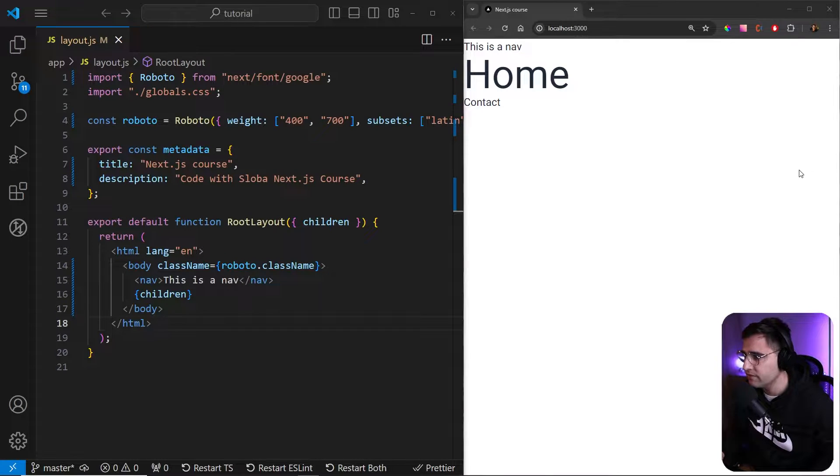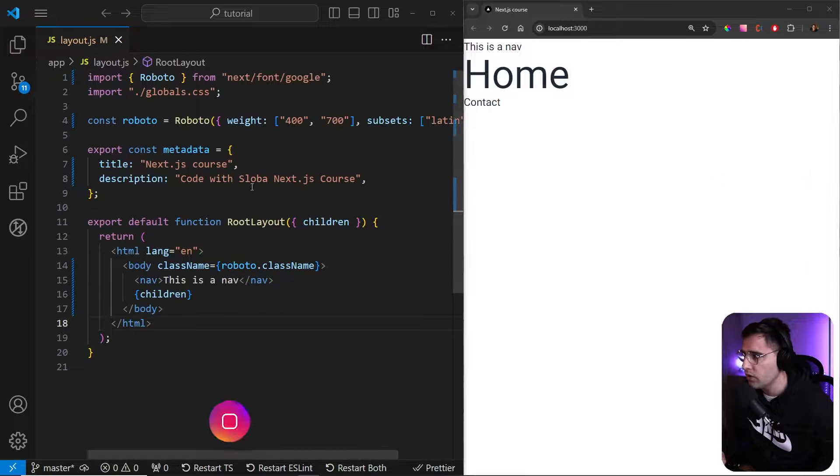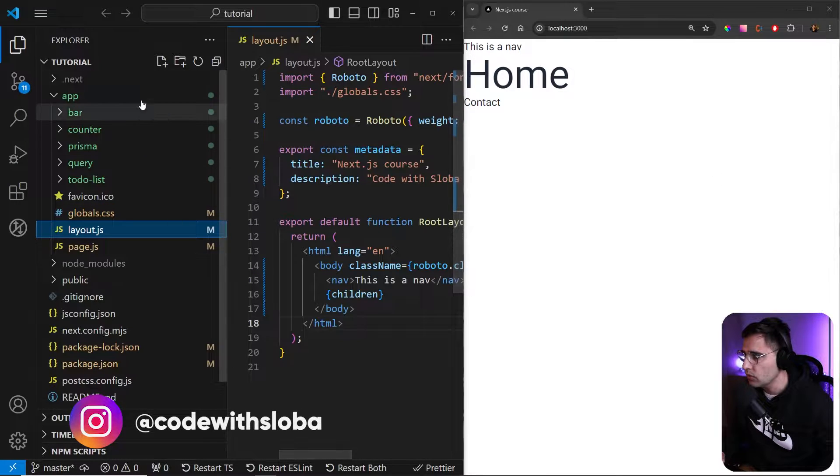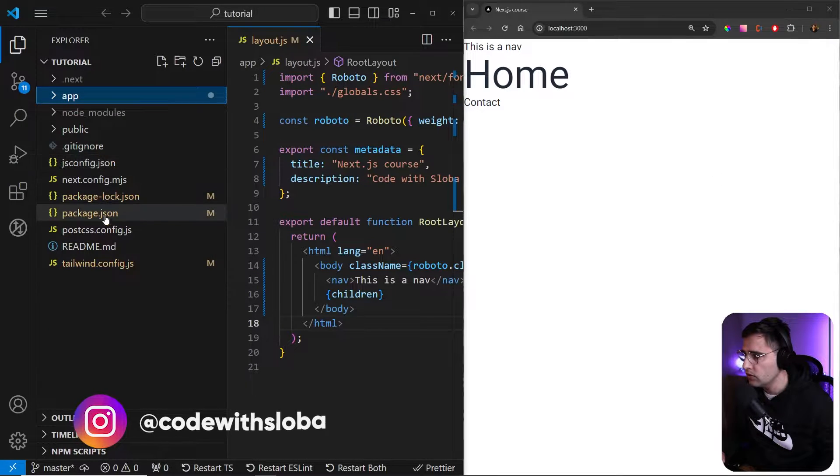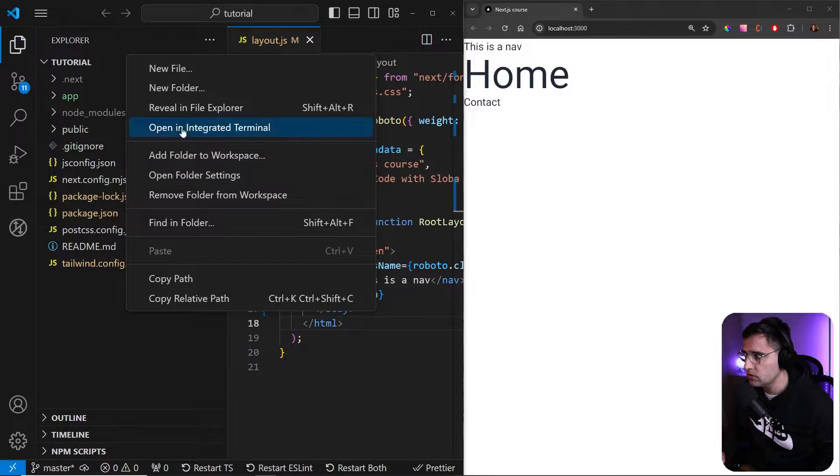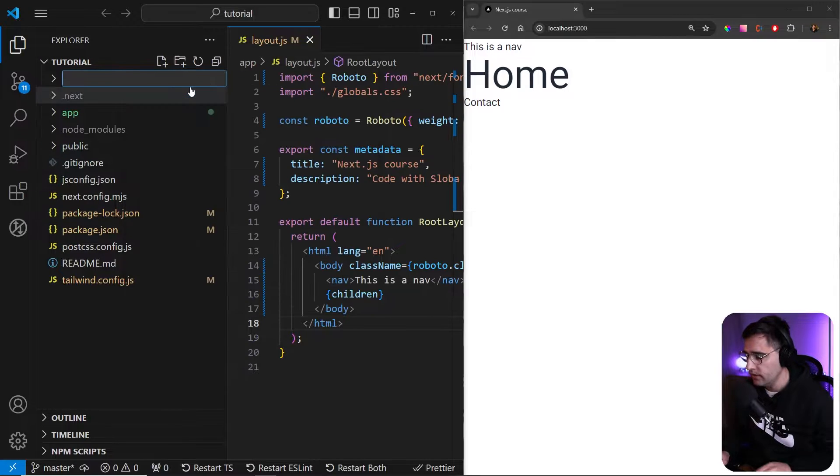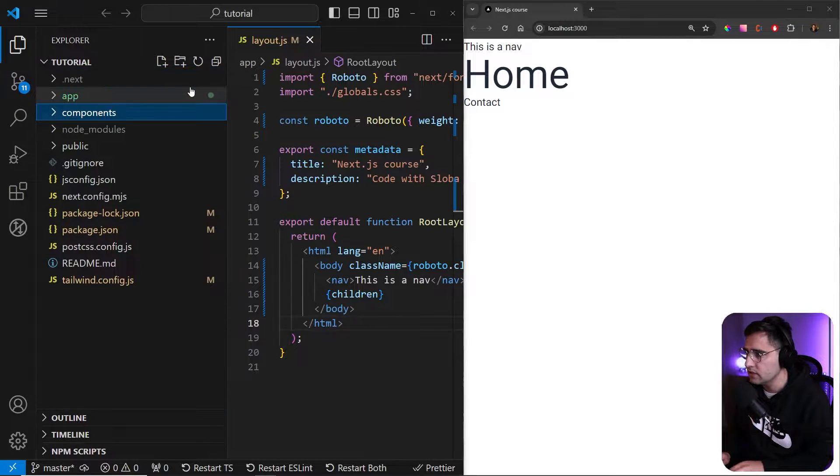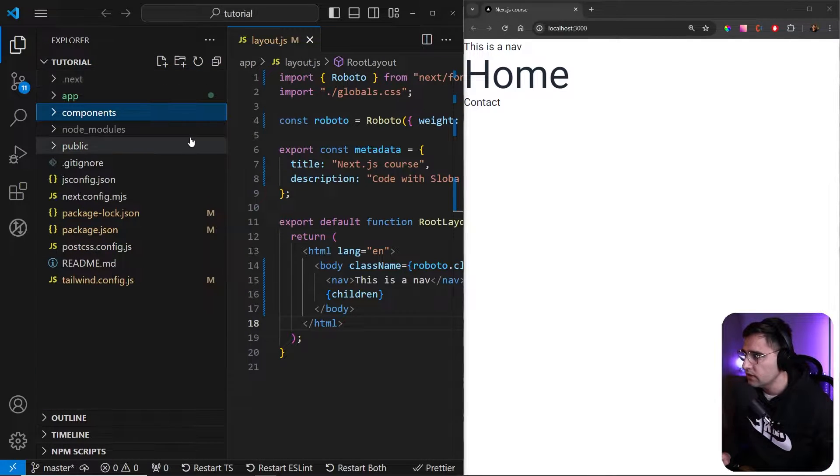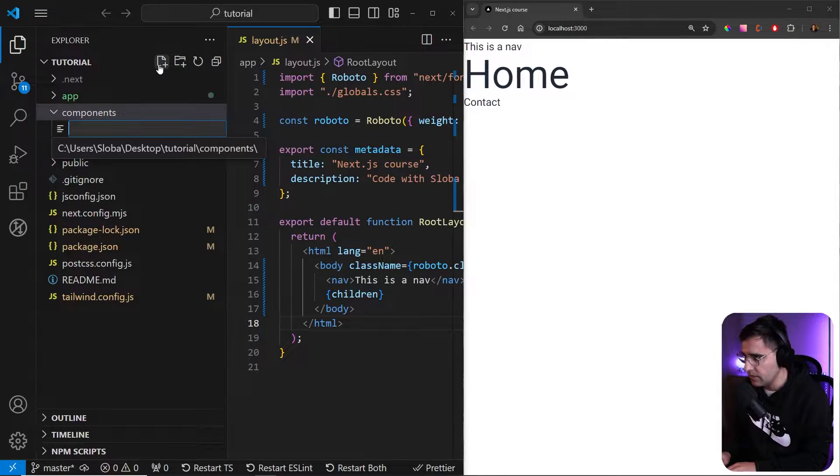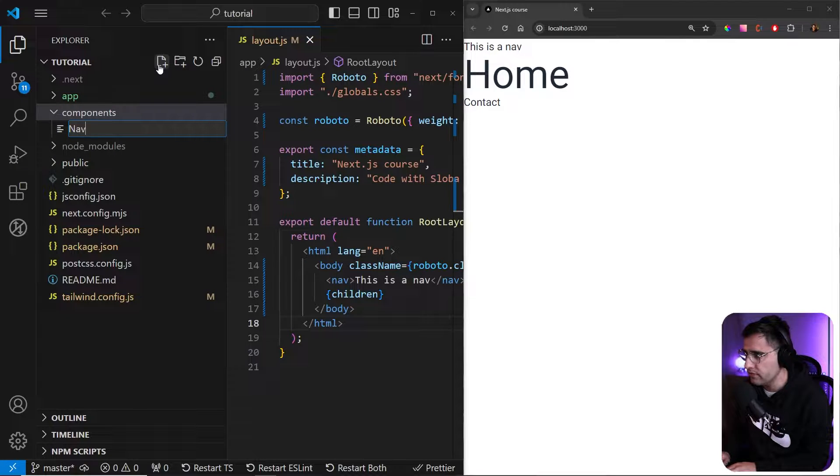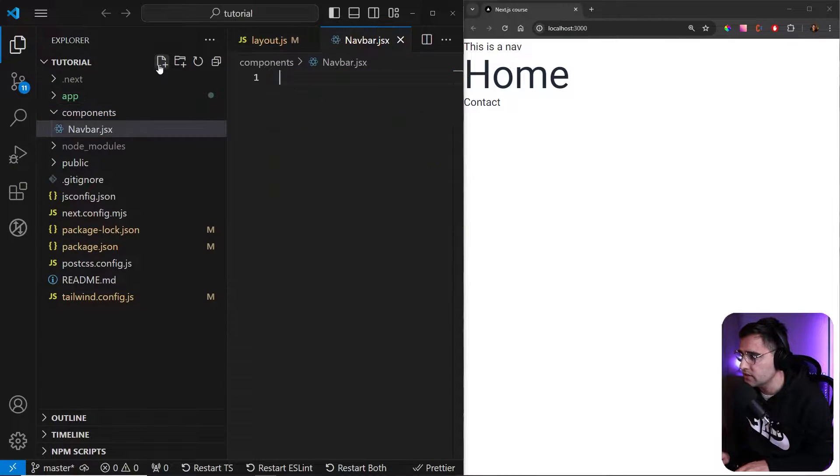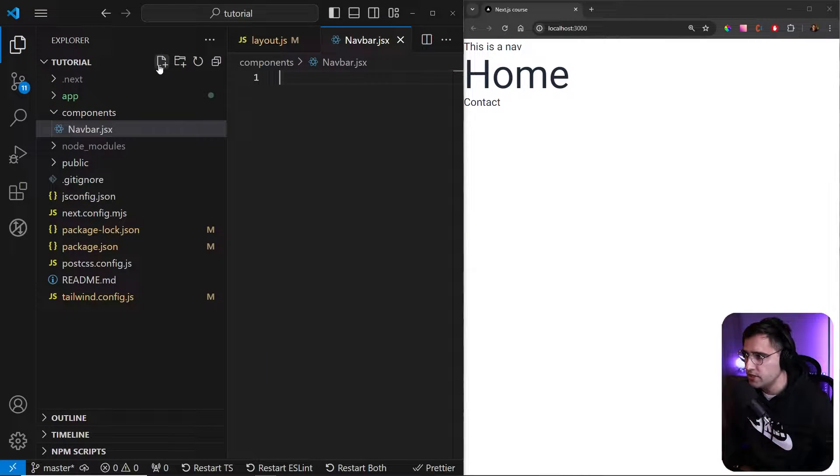Okay, first, let's create a folder where we want to store our component. So in the root of our application, let's create a new folder and let's name it components. Now let's create a new file and let's name it as navbar.jsx. You can use JS, JSX, whatever you prefer.